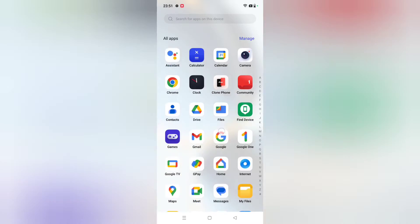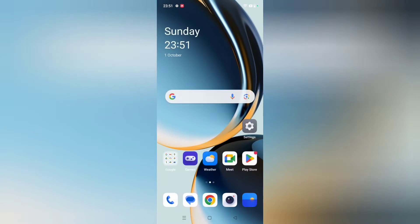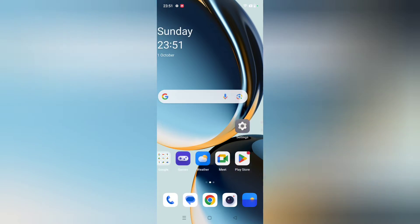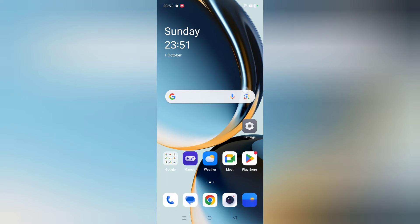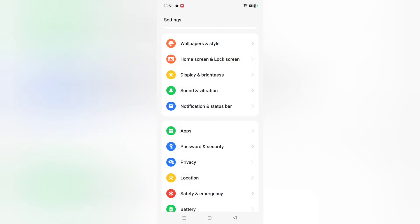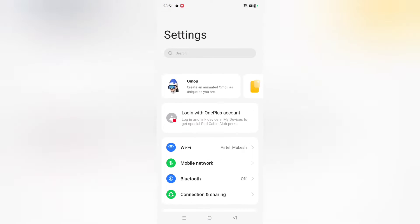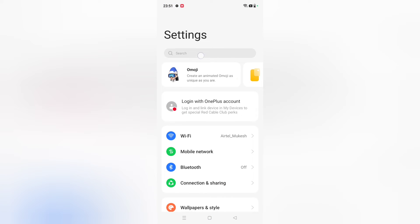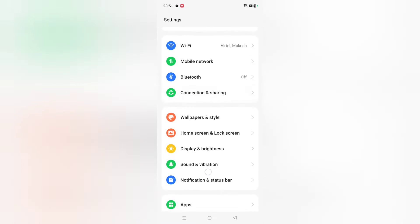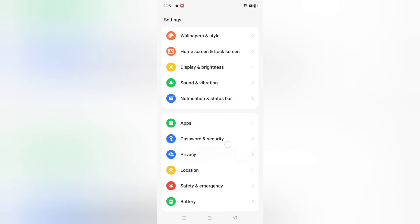Let's start the video. First of all, you have to move to Settings. When you move to Settings, you can search for App Lock, or you can scroll down and here you can see the option for Apps. Just click on Apps.